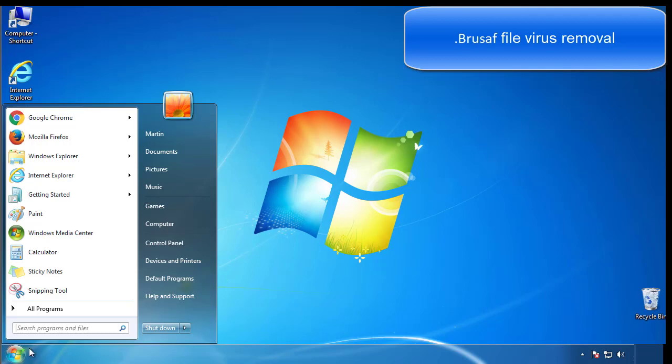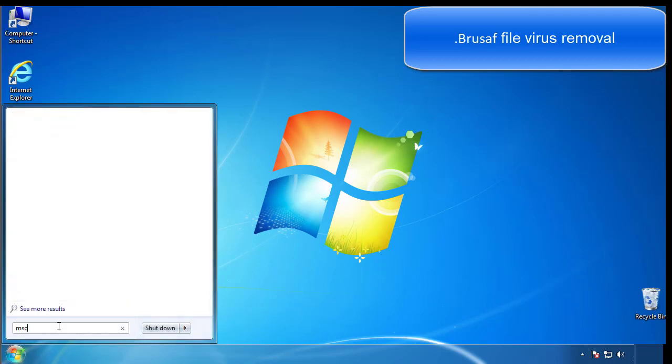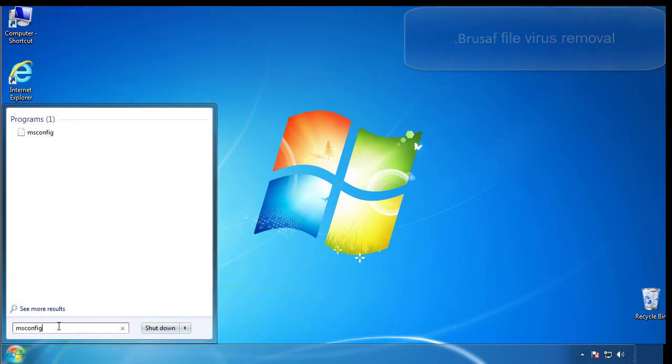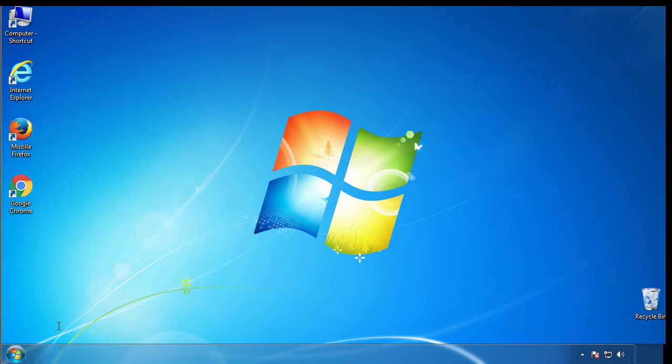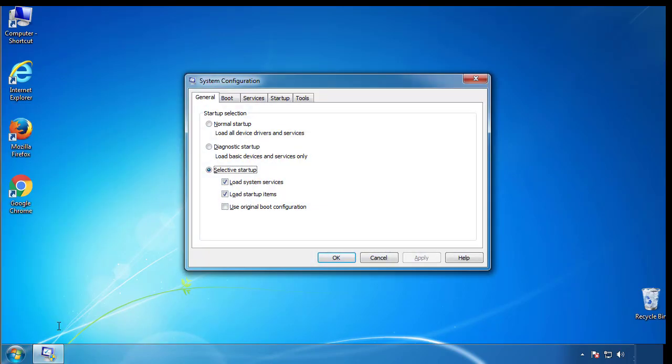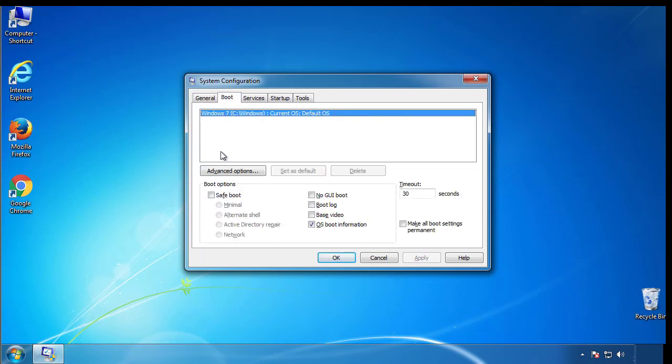First, we want to enter safe mode. Type msconfig. From the boot tab, click on the box here. Now click OK.